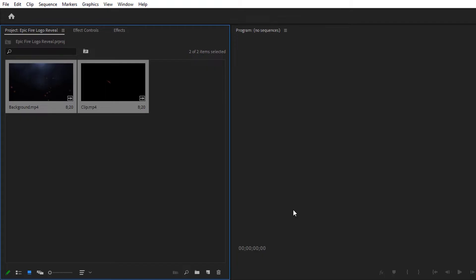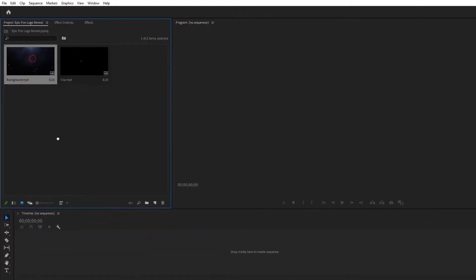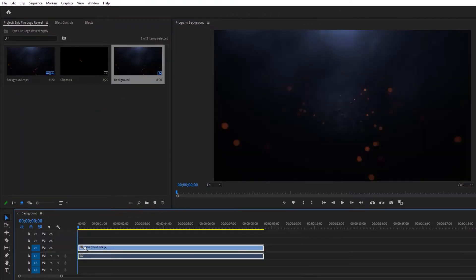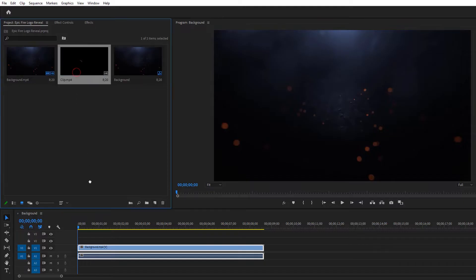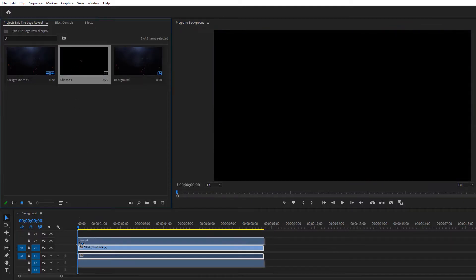Now bring the footages in the timeline. First add the background, then put the fire clip above the background.